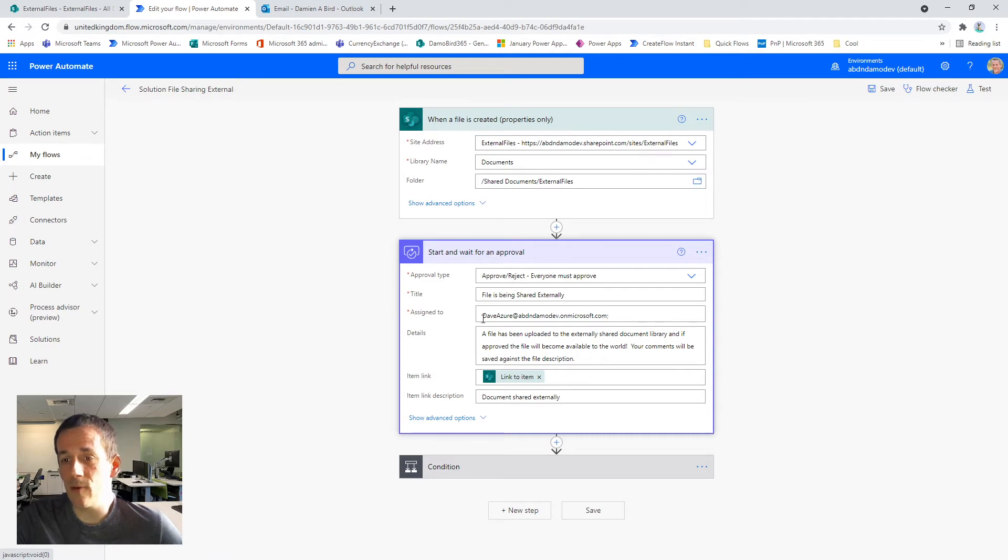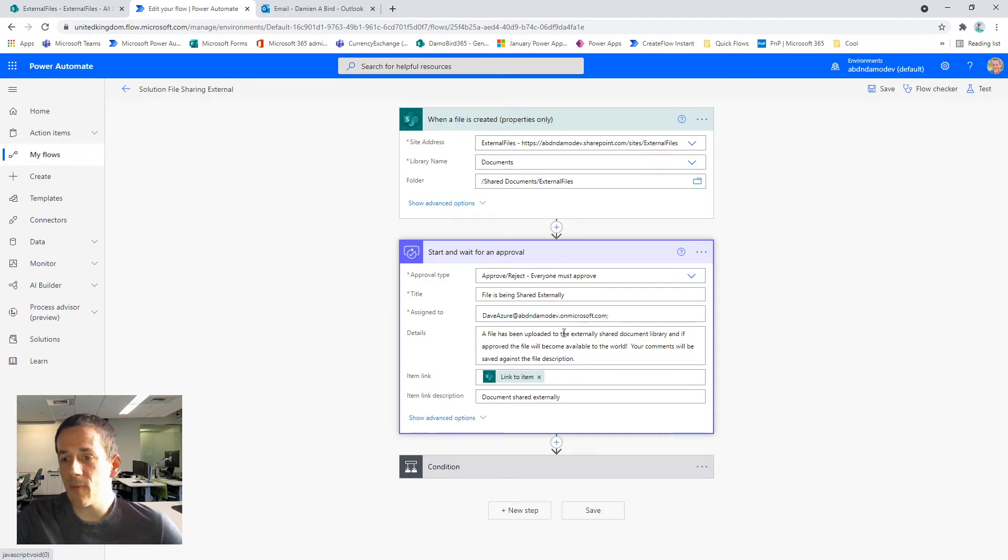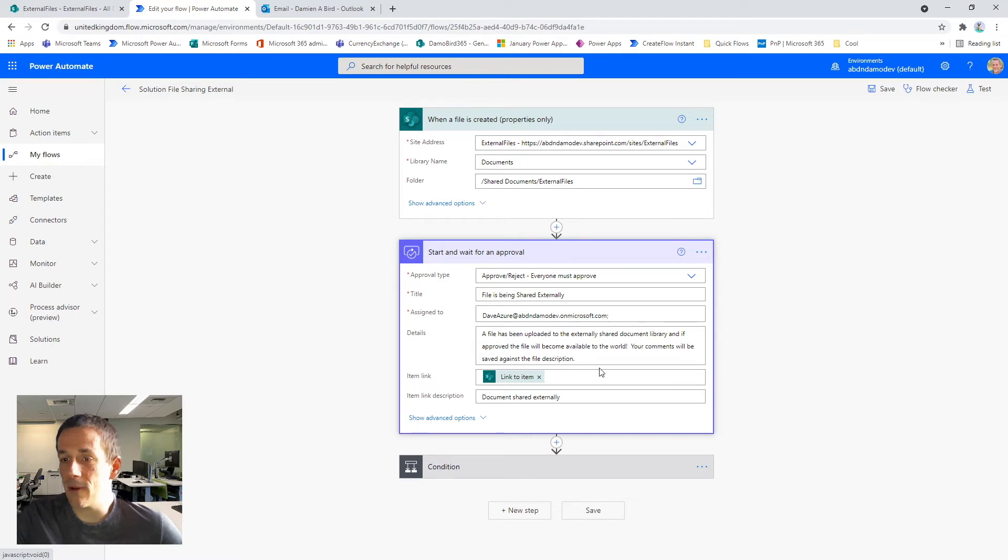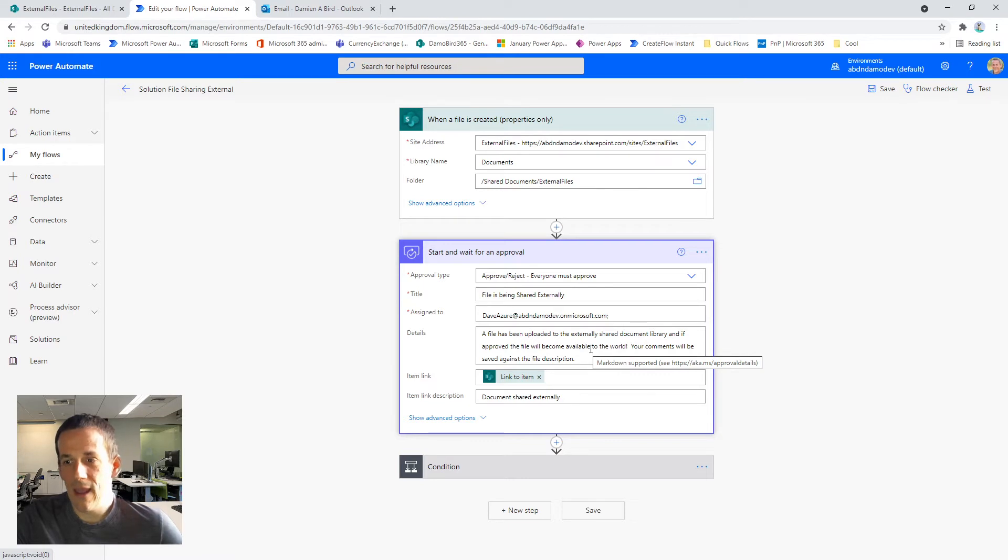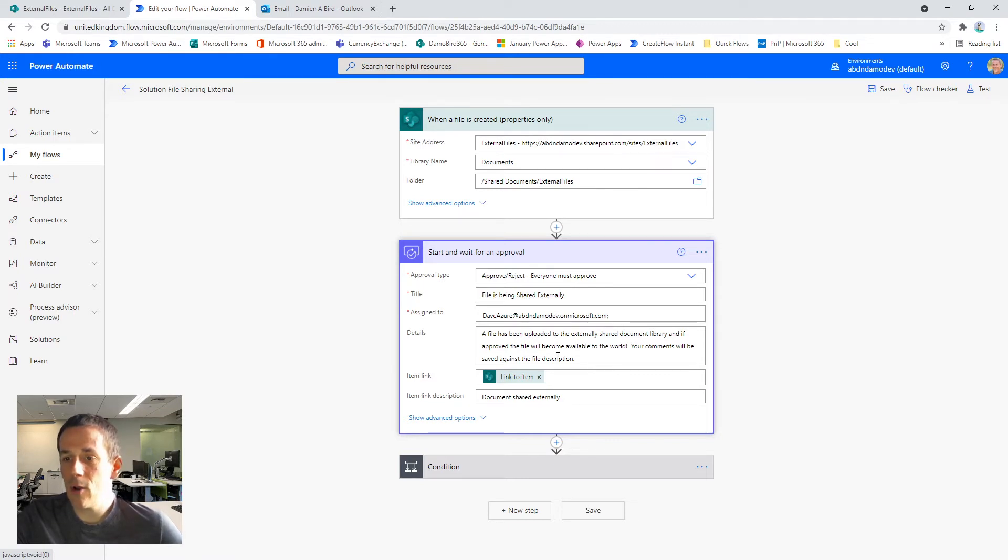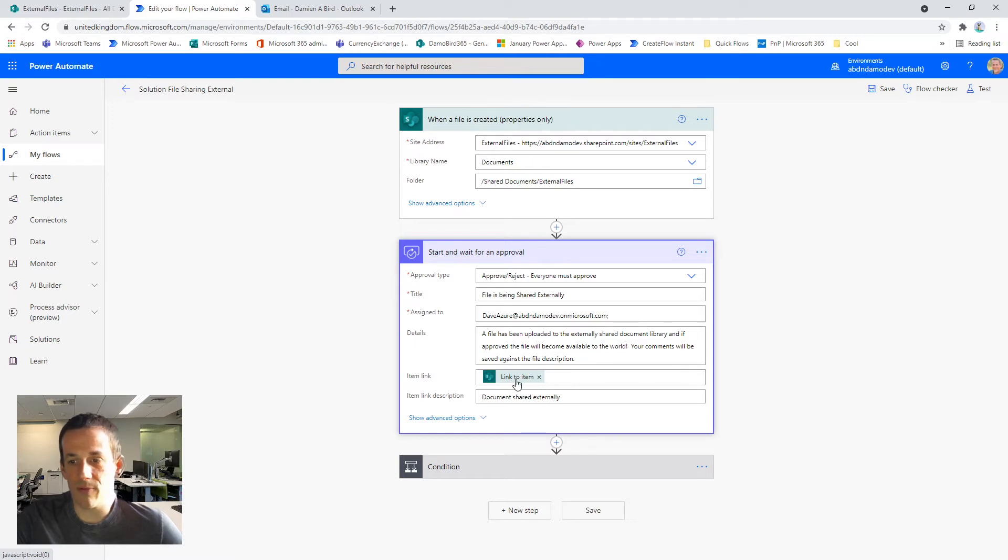And that approval process is currently sent to my colleague, Dave, telling them that a file has been uploaded to the external shared document library. And if it's approved, it will become available to the world and the comments that he provides in return will be saved against the file description. And we also provide a link to that item.